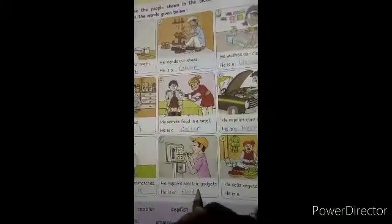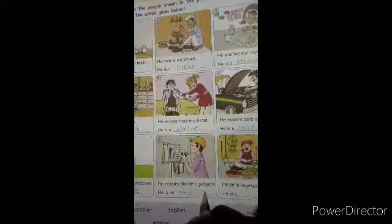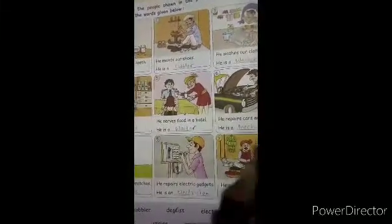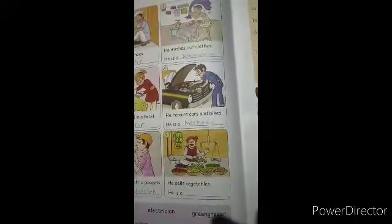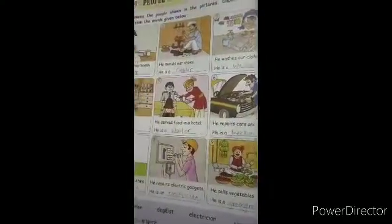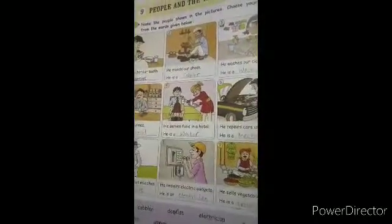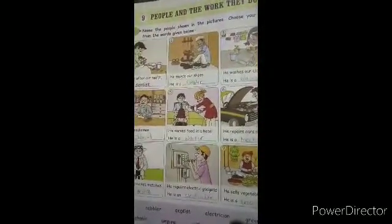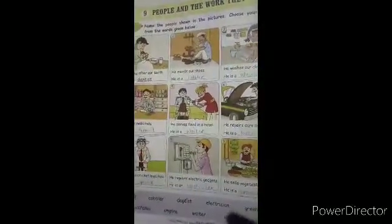The last one: he sells vegetables. Who sells vegetables? A green grocer sells vegetables. So here they give a total of nine professions. Do you understand? Bachyo, aapko samaj me aya na?